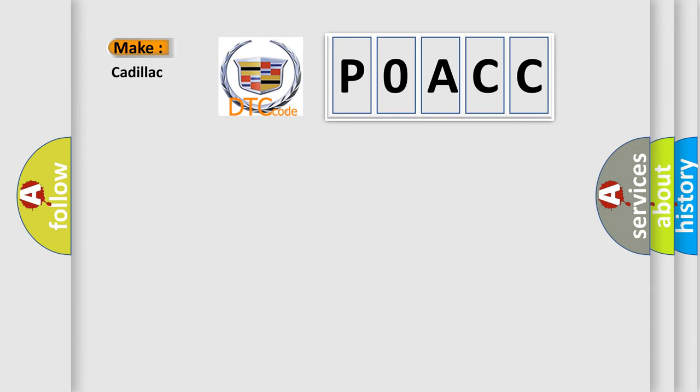So, what does the Diagnostic Trouble Code POACC interpret specifically for Cadillac car manufacturers?